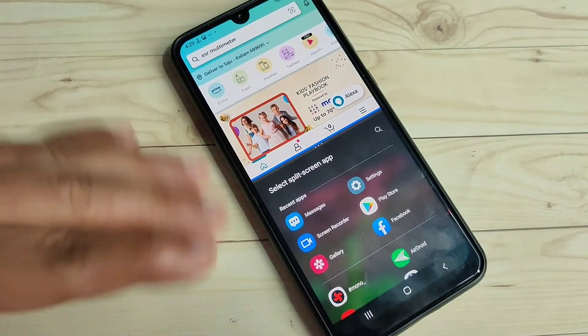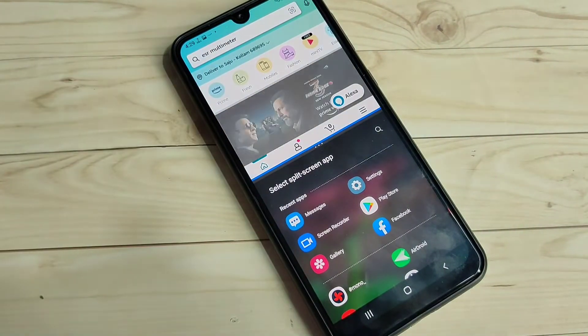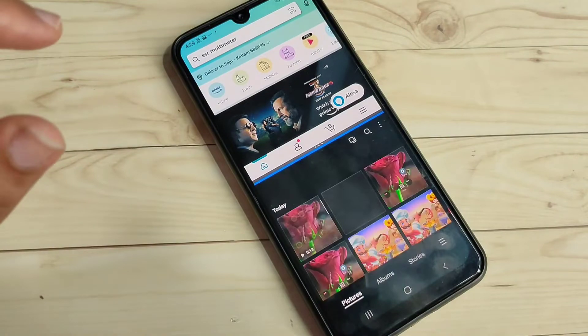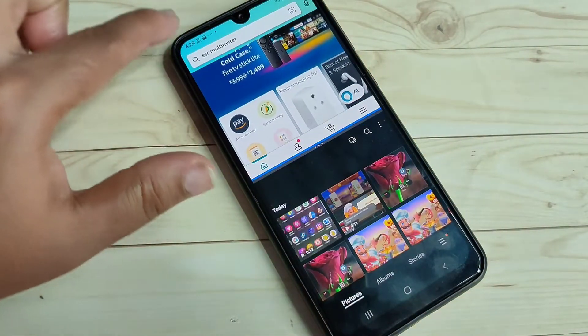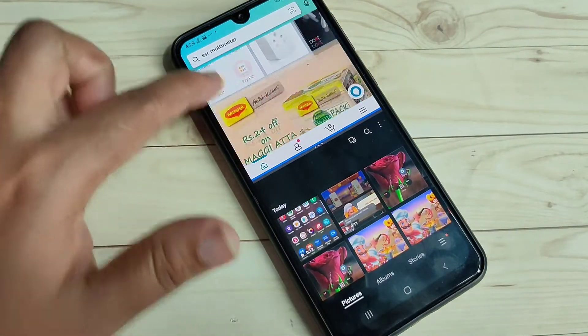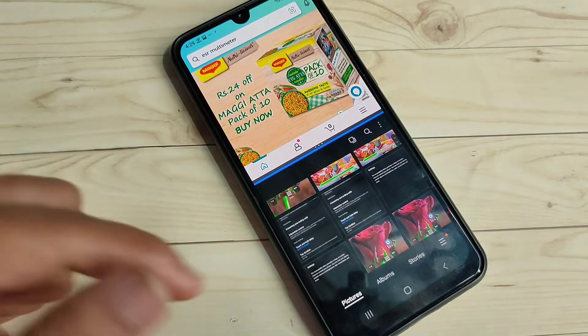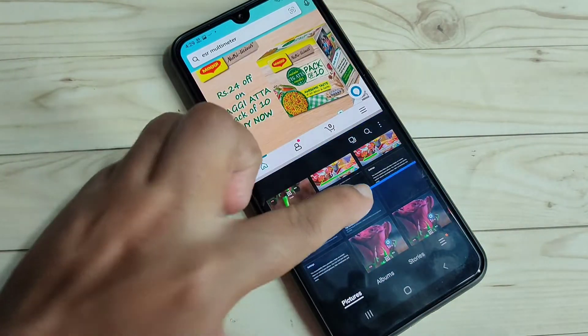Now you can see the Amazon application is in split screen view. You can also open another application that supports split screen — here I am going to open the Gallery. Now you can see two applications on the same screen, and you can also adjust the height of the screen.